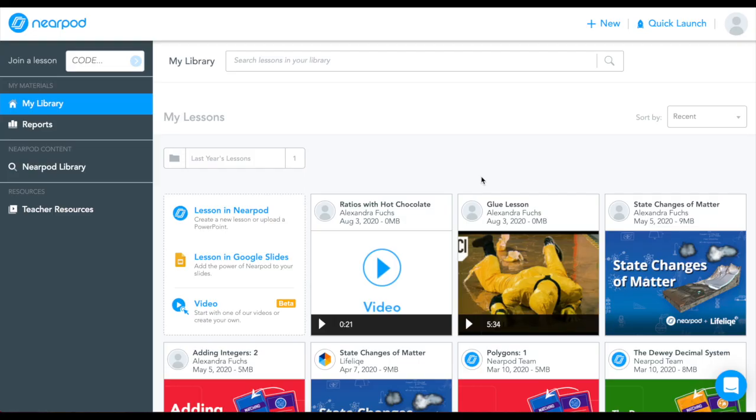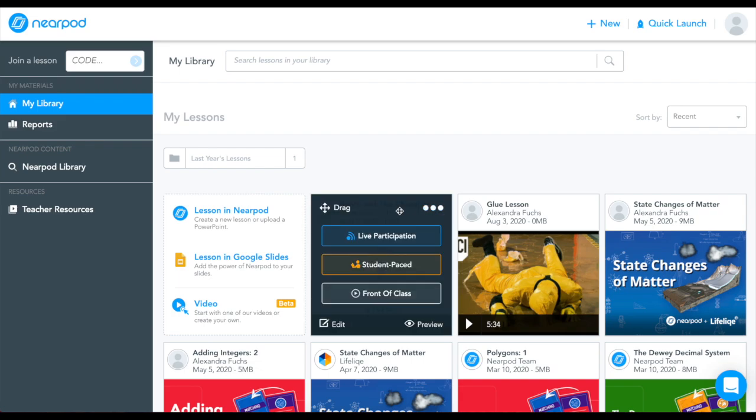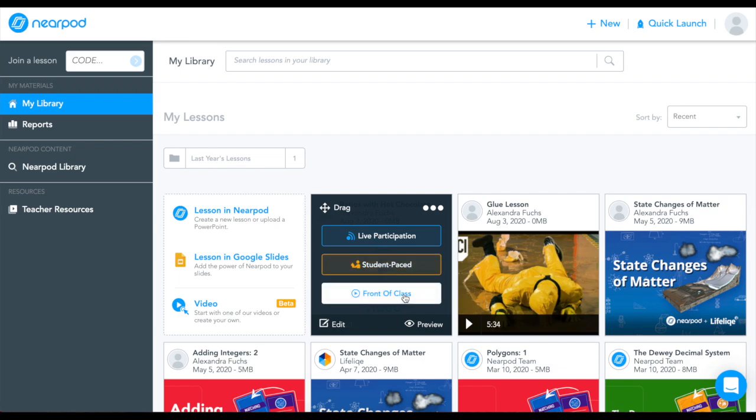Now that your video is saved in my library, you're ready to launch with your students. You can launch your lesson in live participation mode, student-paced mode, or front-of-class mode.